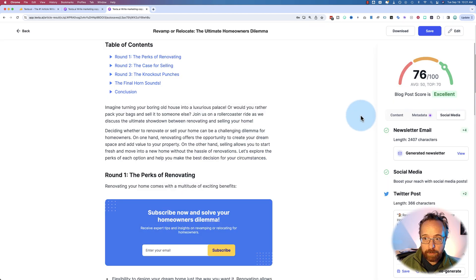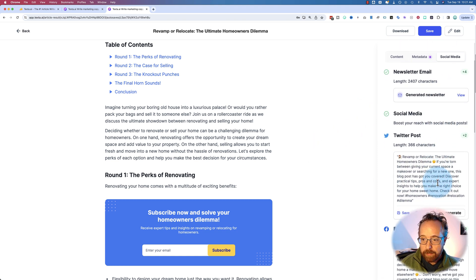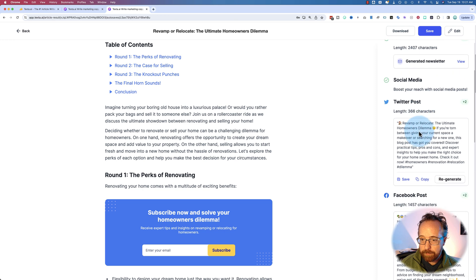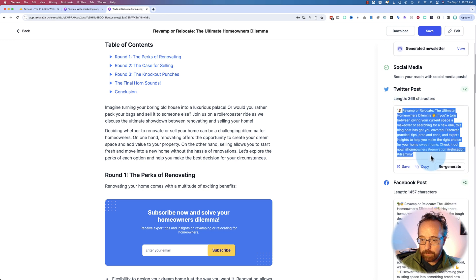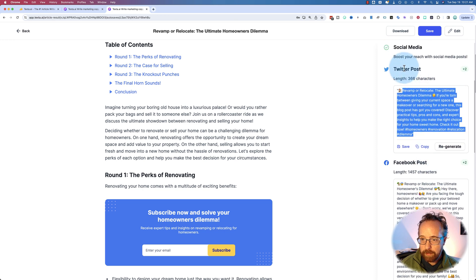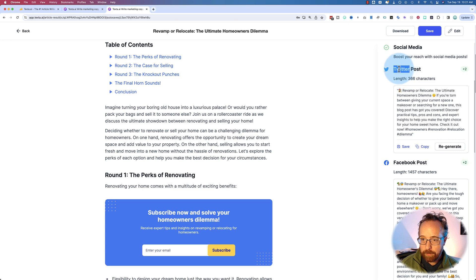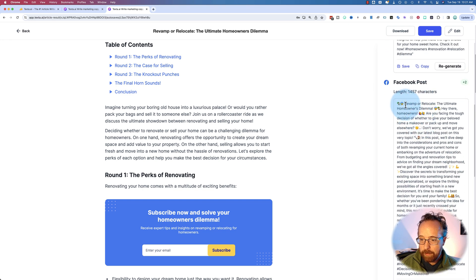From what I can tell though, you can't just upload your article from somewhere else to generate the newsletter, but I could be wrong. For the social media generation, got some Twitter posts here. You think they would have updated this to X by now. It's been weeks already.